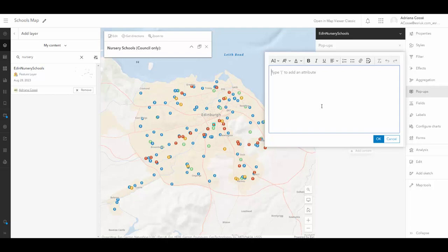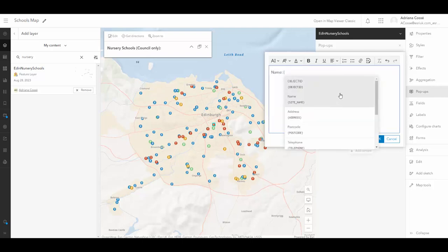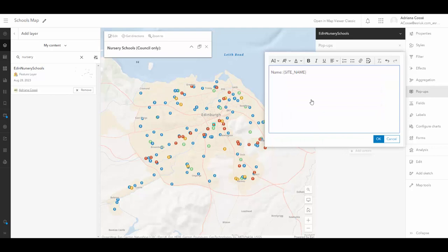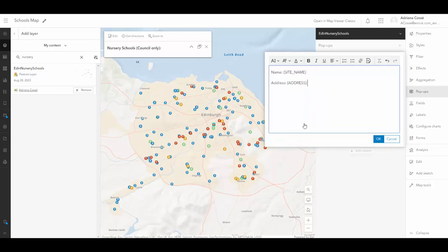So I'm going to go ahead and start adding in some fields that I want to be brought up from my data. And as you can see, I'm able to bring in fields such as the site name and address of the school.